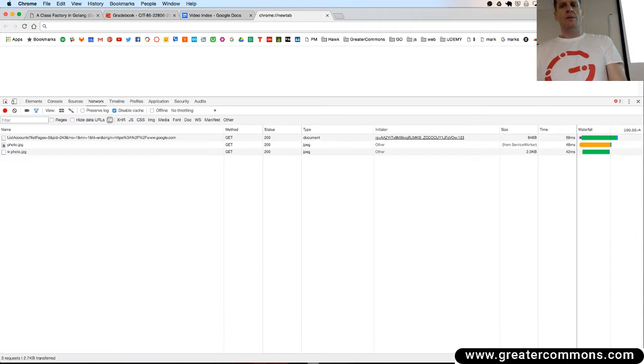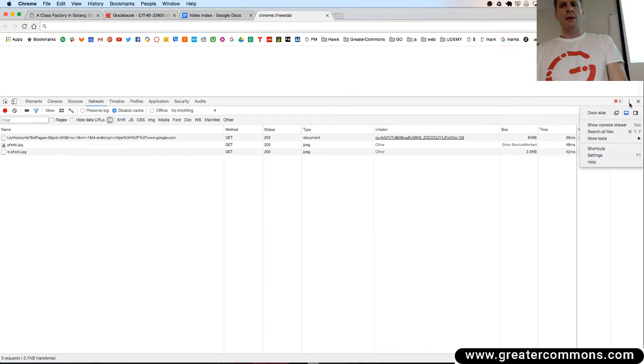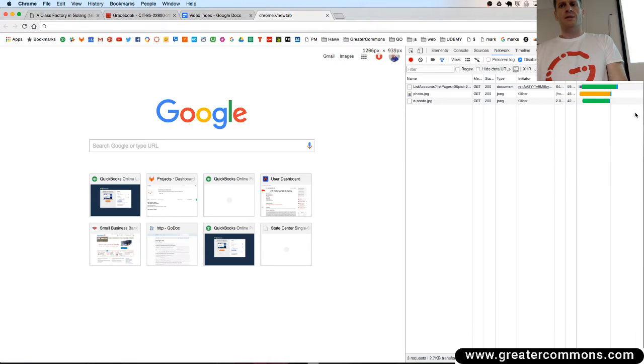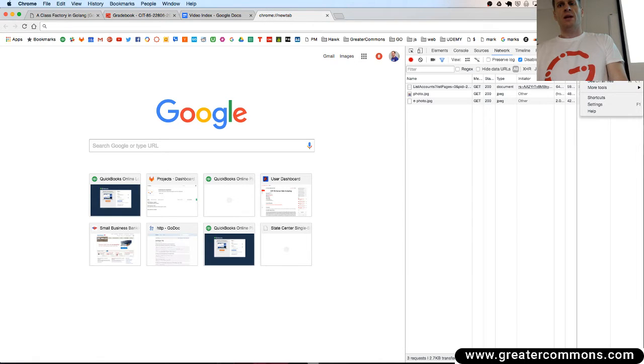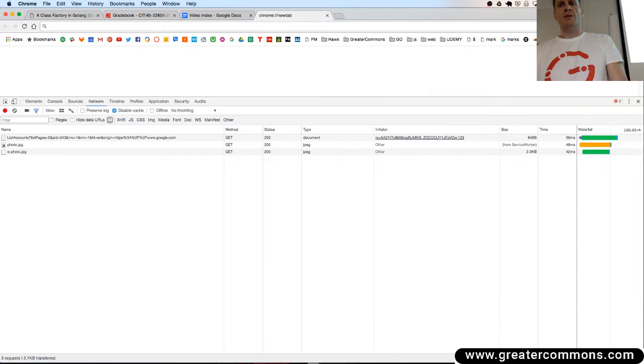So there's developer tools, and first time you come in, it might be over here on the side. I don't like it on the side. You can change it with those extra dots right there and put it down on the bottom, which I'm going to do, dock it to the bottom.